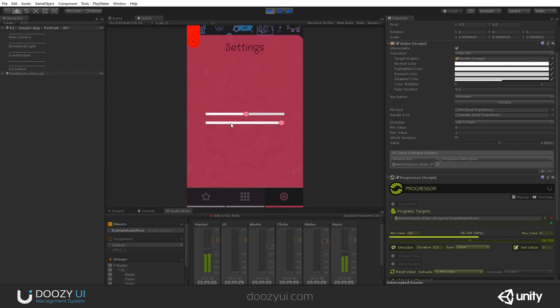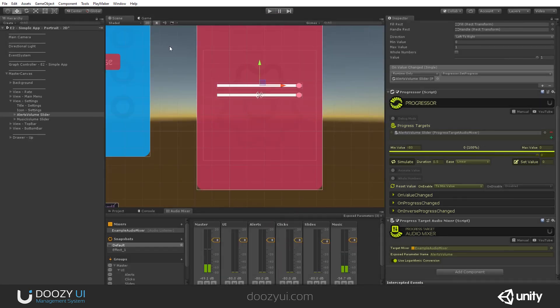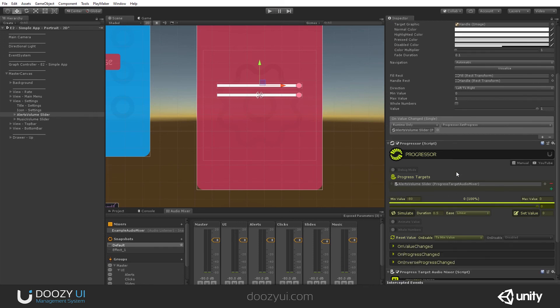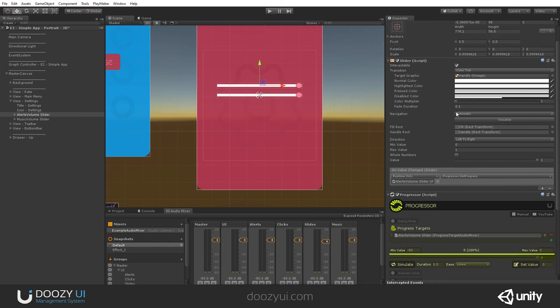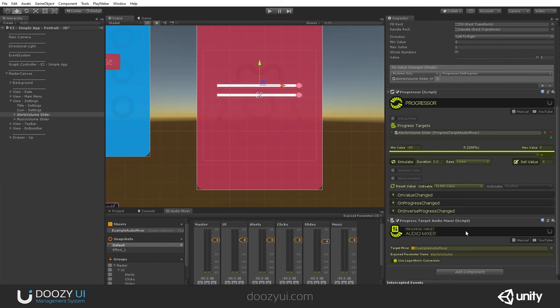And this is it for the progress target audio mixer. This is how it works. It's very easy to use. You just use a slider that updates the progressor, the progress value from 0 to 1, and here we update an exposed parameter name of a target audio mixer. That's it. Thank you very much.